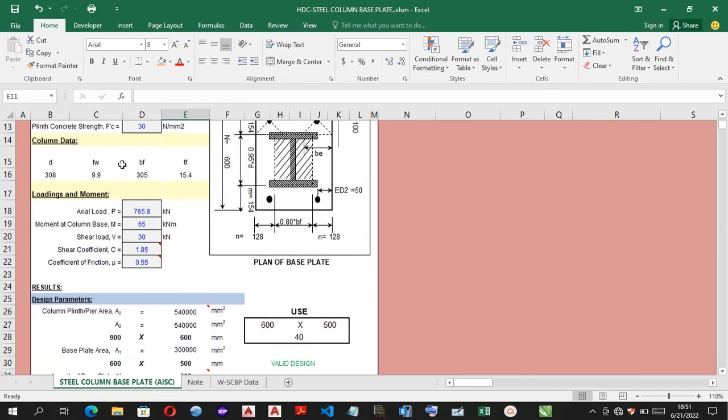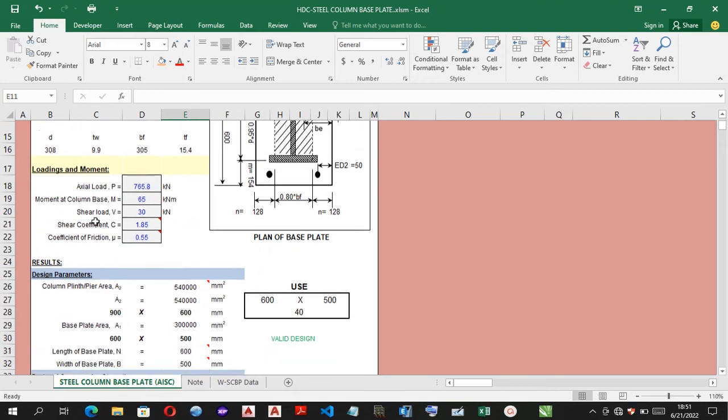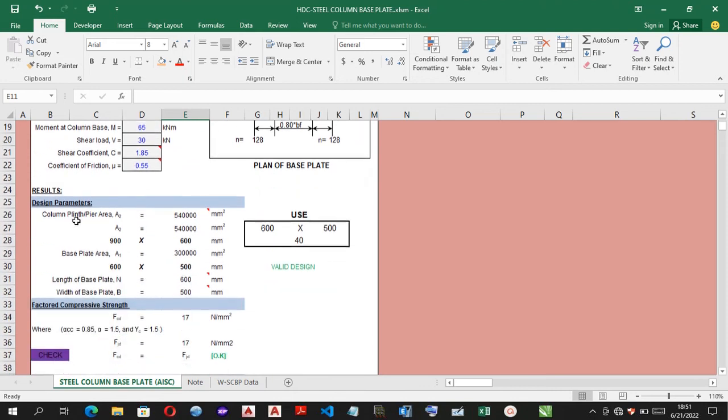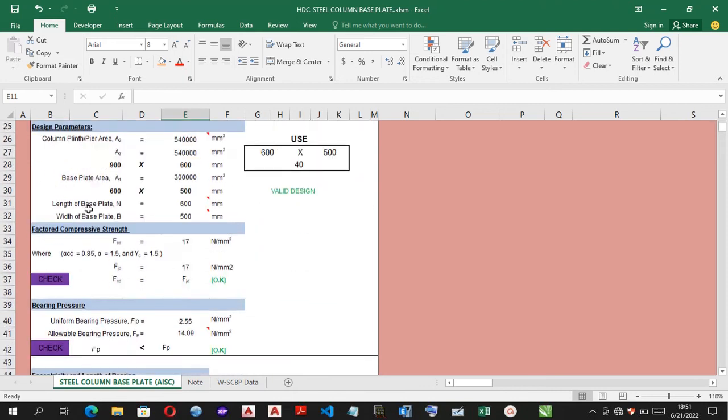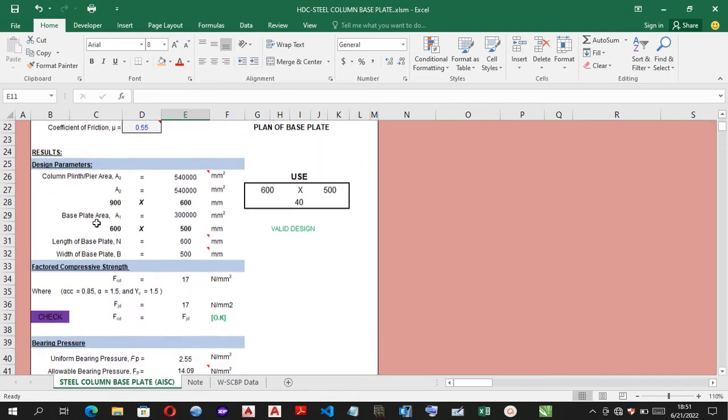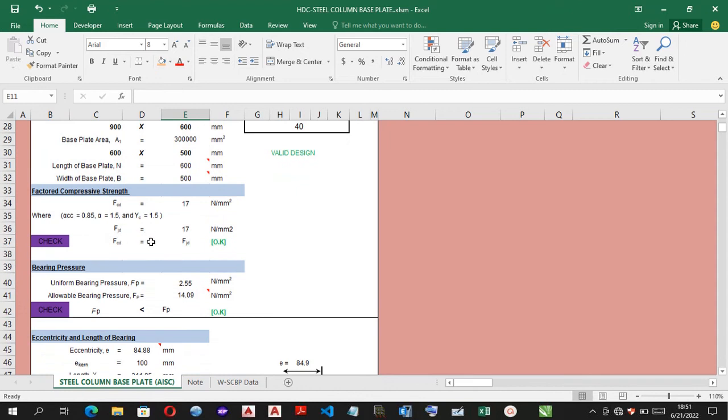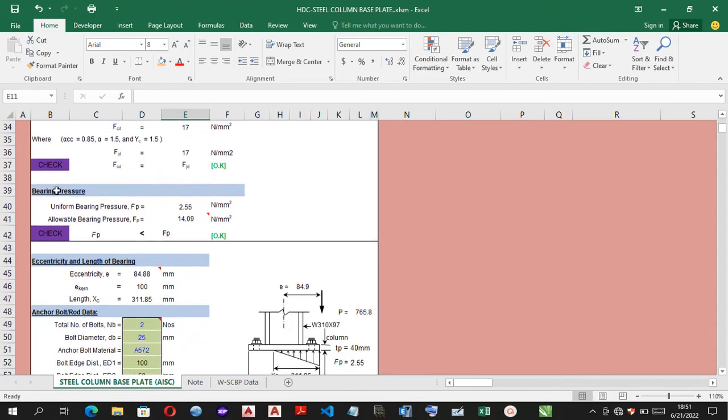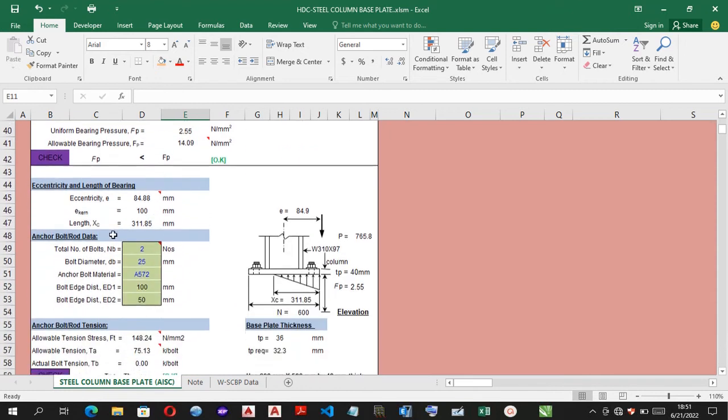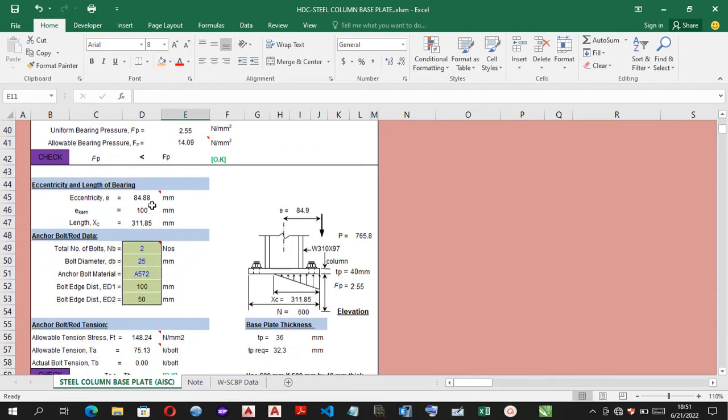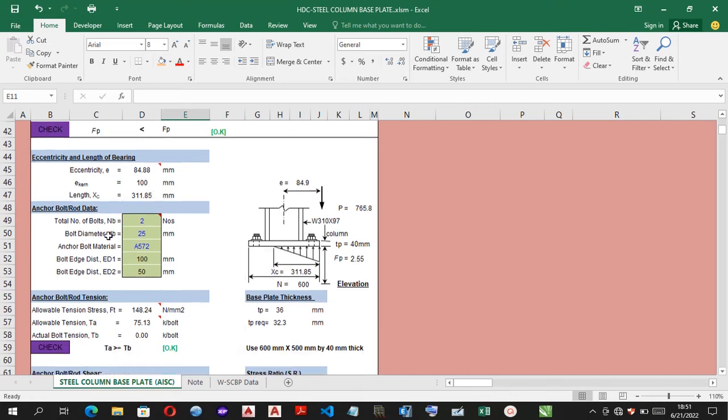The column data has been automated. In this course, these are the loadings and moments of the columns. You have the design parameter, the factor compressive strength, which has been checked, the bearing pressures, which has been checked, the eccentricities and length of bearing as well.